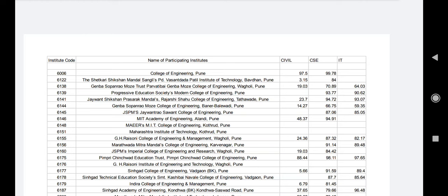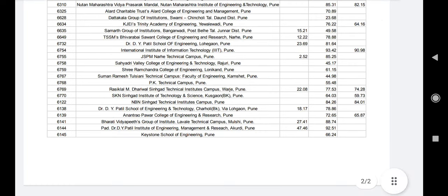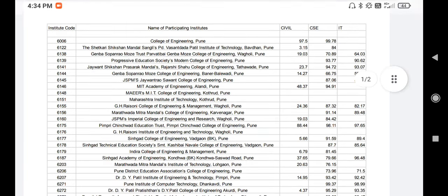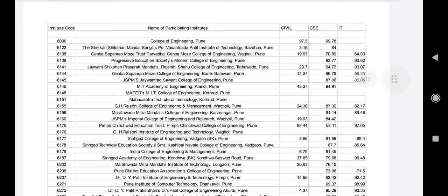You all know that Pune's cut-off is related to Pune's colleges. I have also given the cut-off in Civil, CS, and IT.